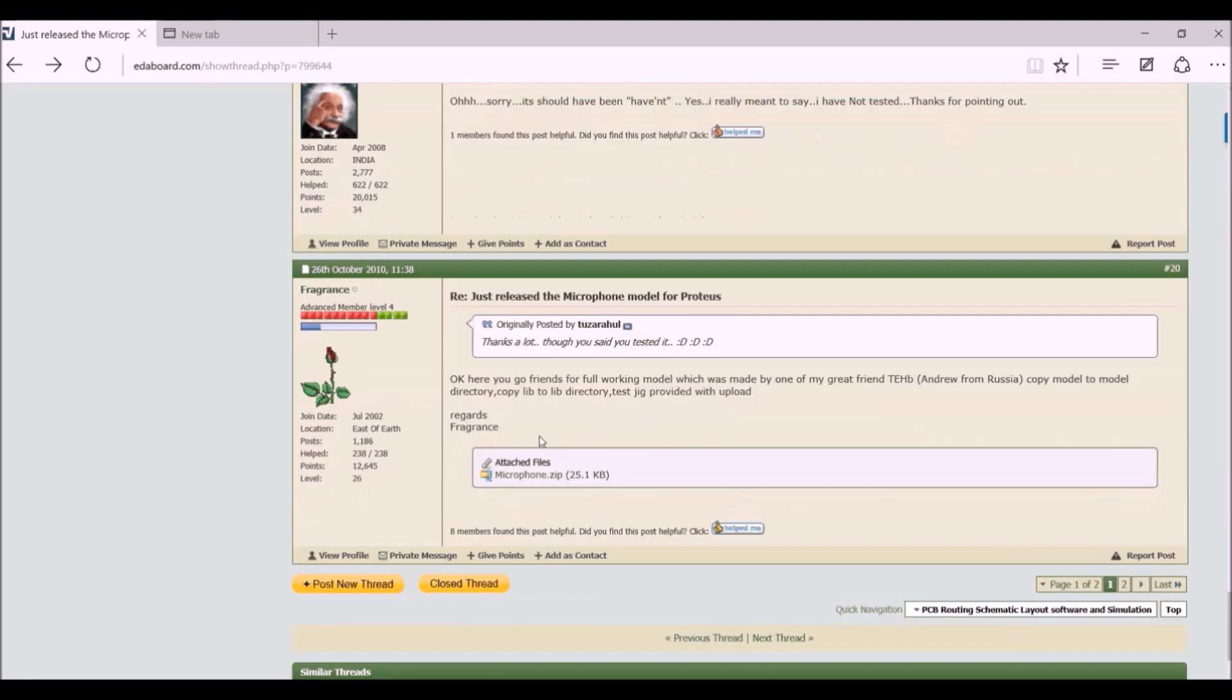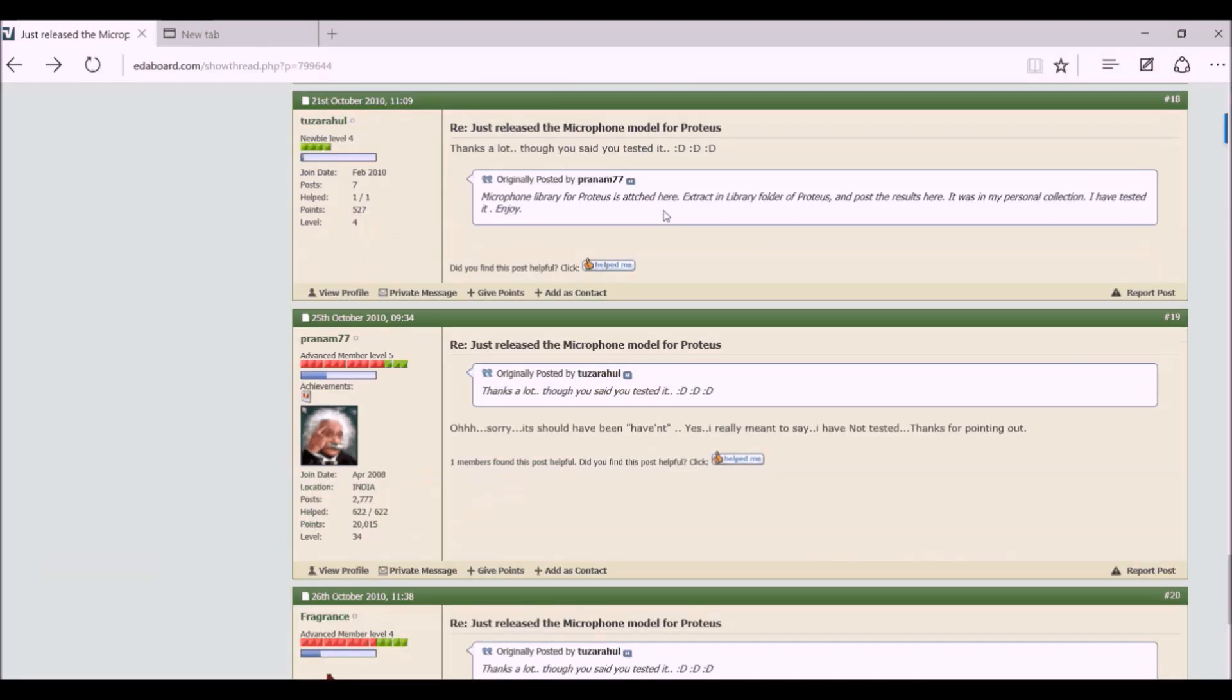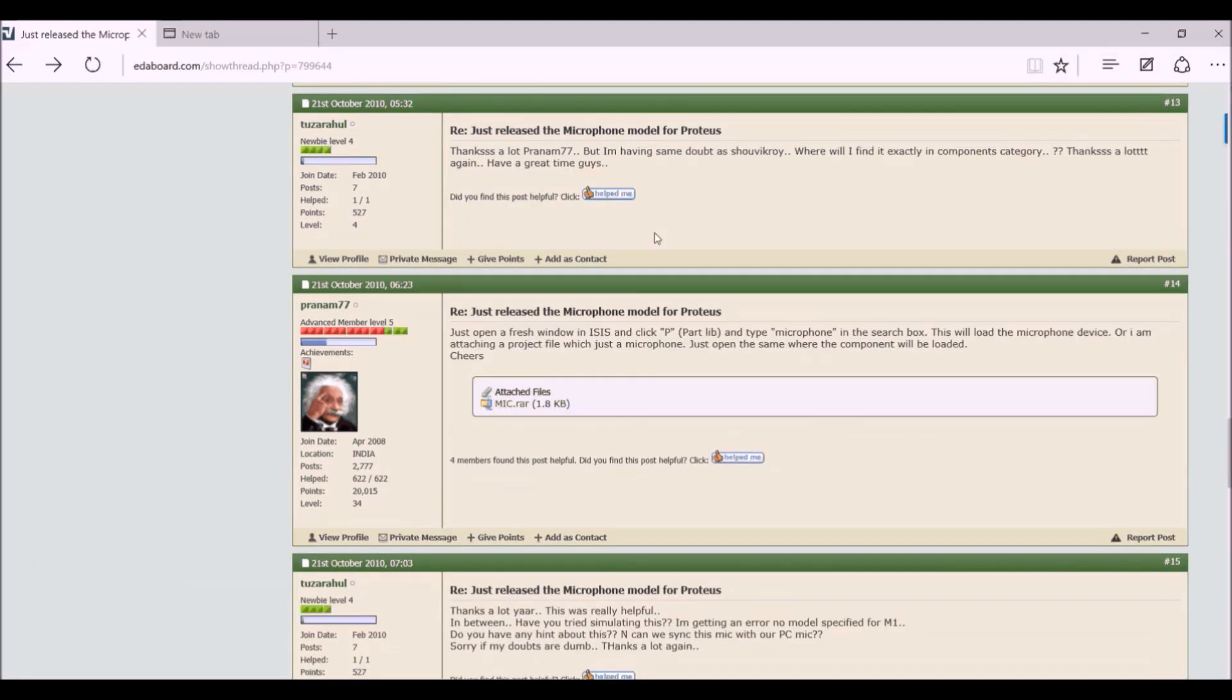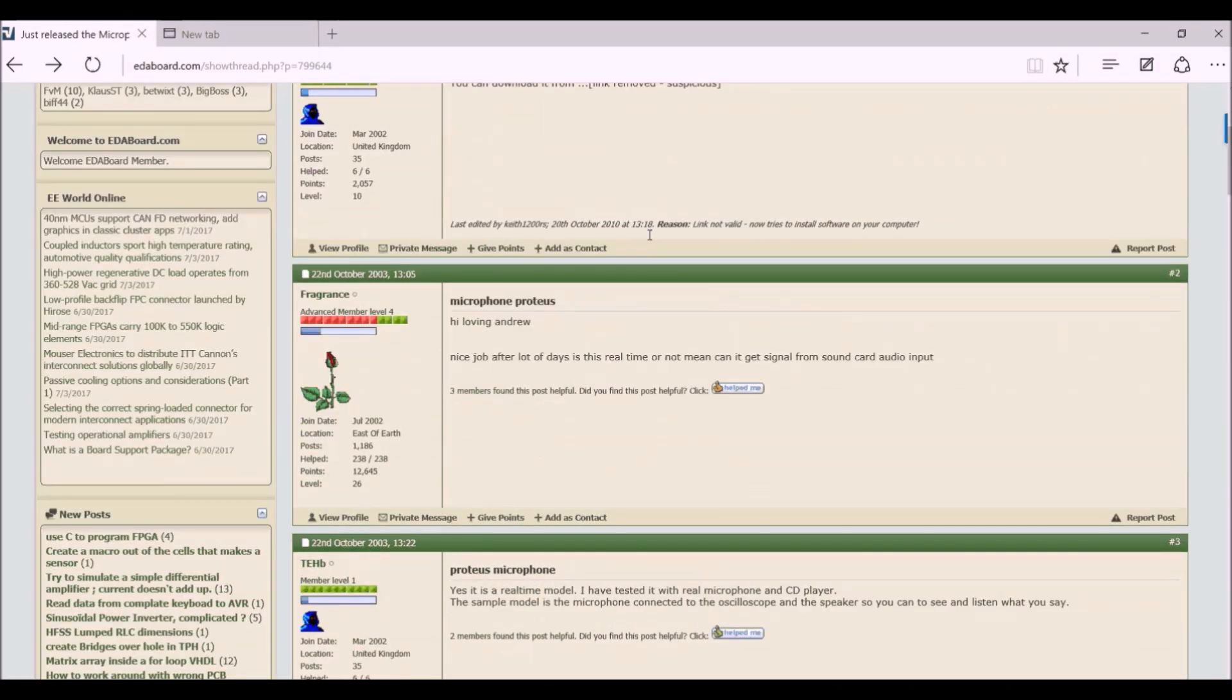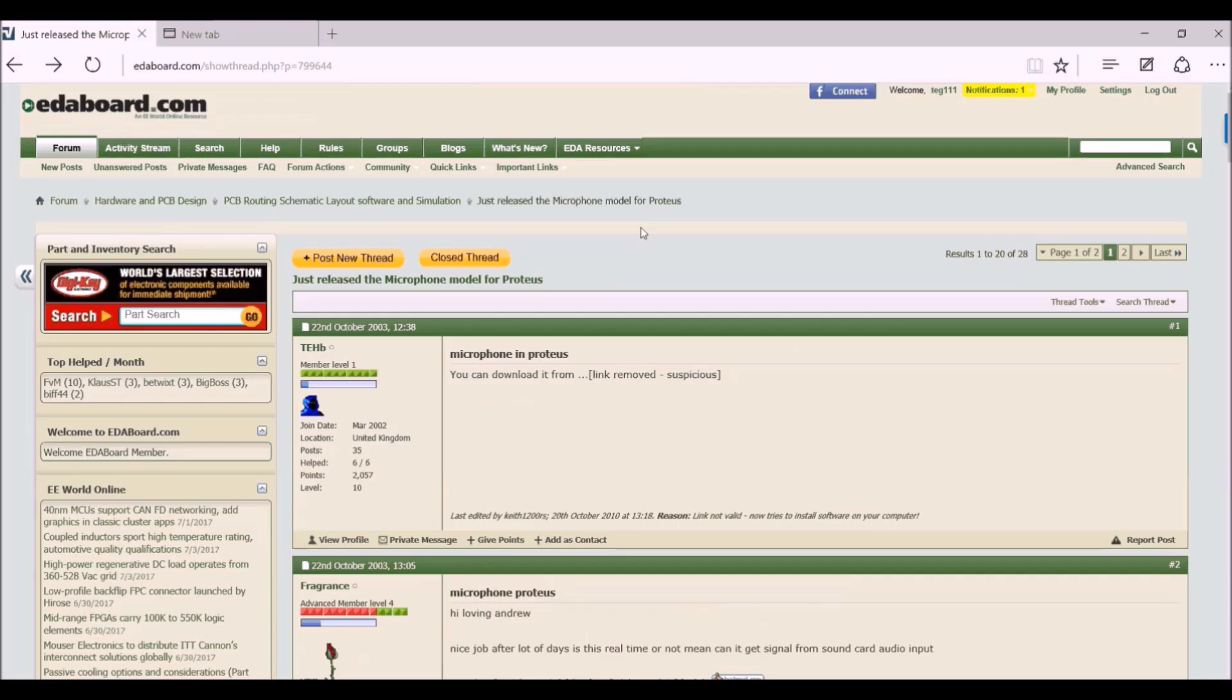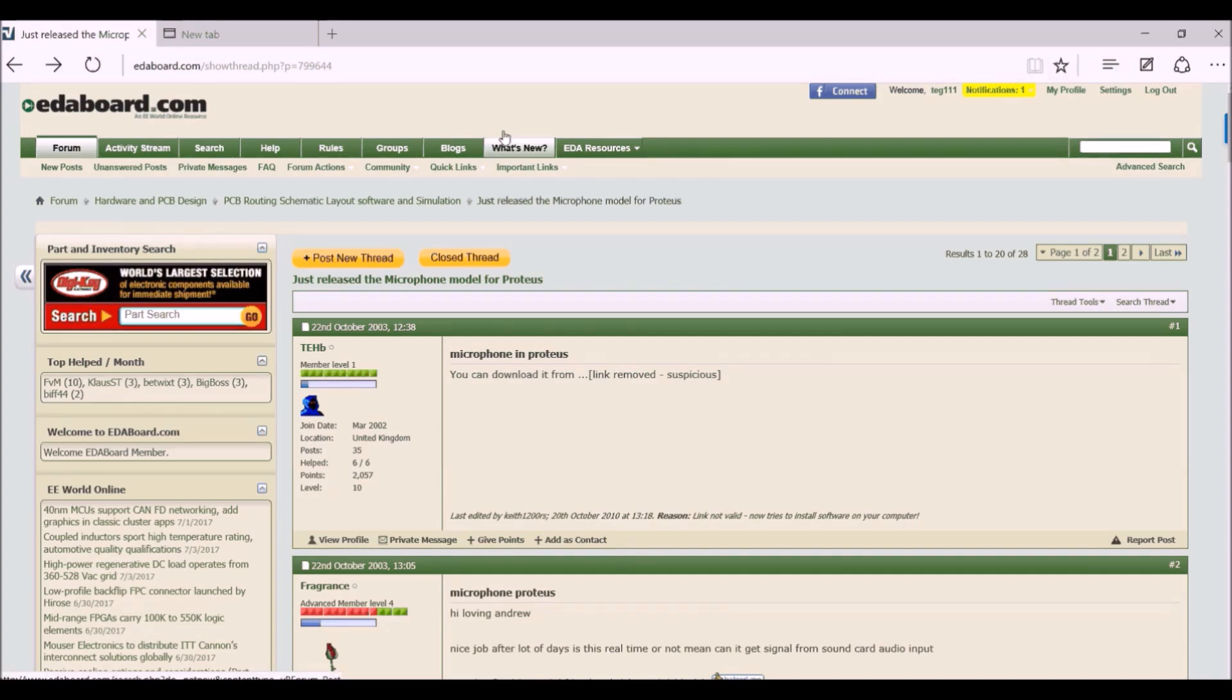So what you have to do is I'm giving the link of this thread in the description below. You have to just click it. After that, you have to register to this website first. You must register or you will not be able to download the RAR file. So just register.